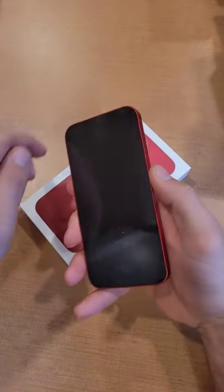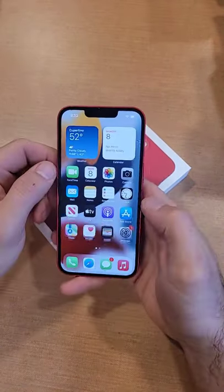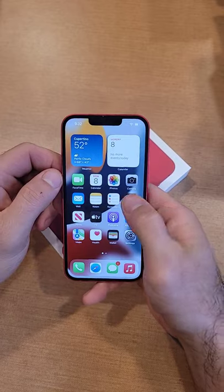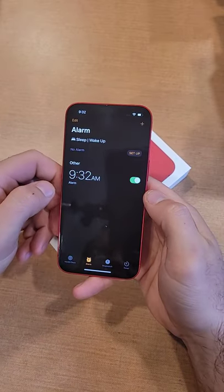How to turn off and delete an alarm on the iPhone 13. First thing we're going to want to do is go into Clock. From Clock, make sure you are in the alarm tab.